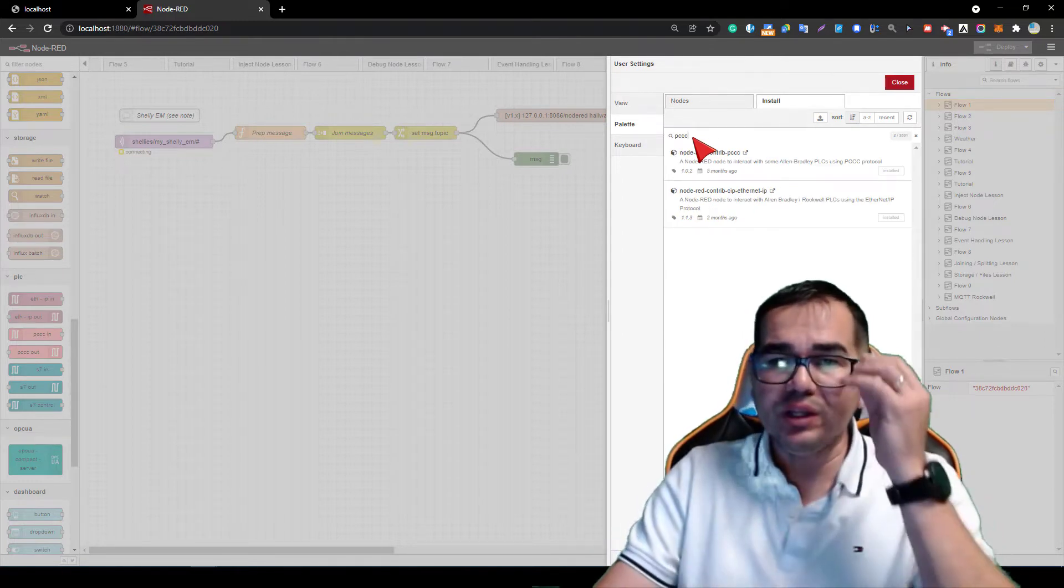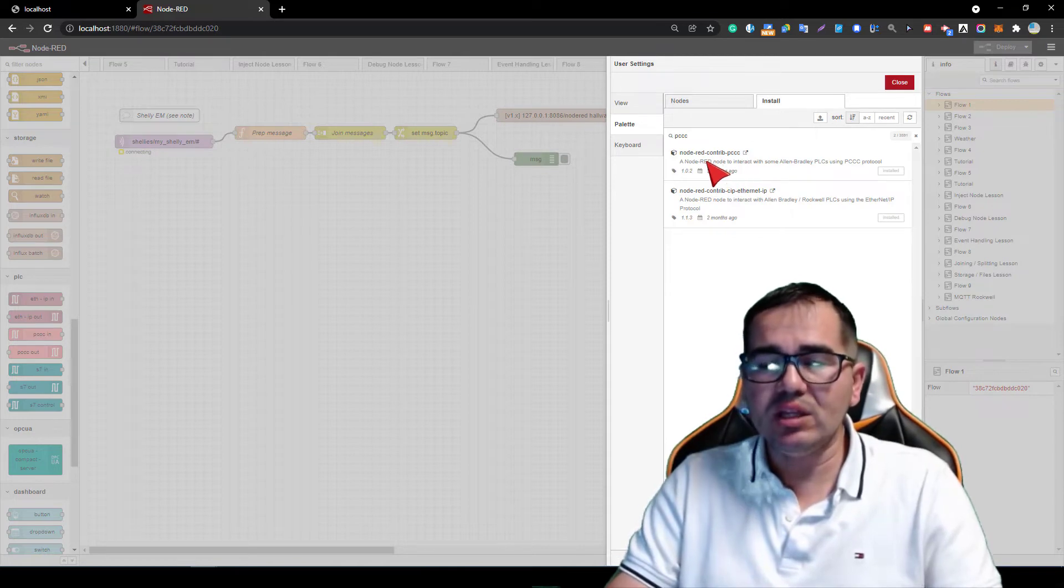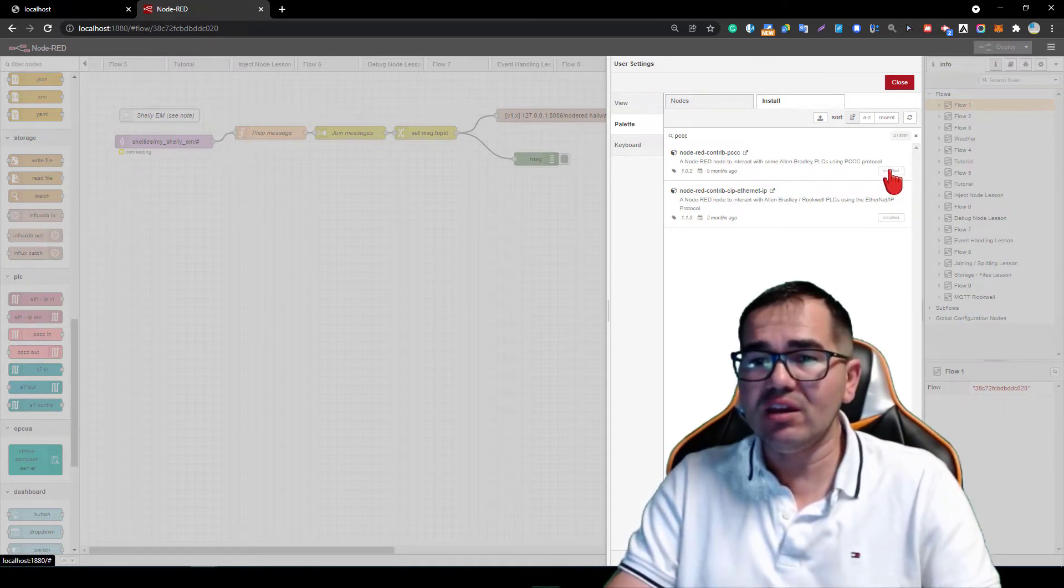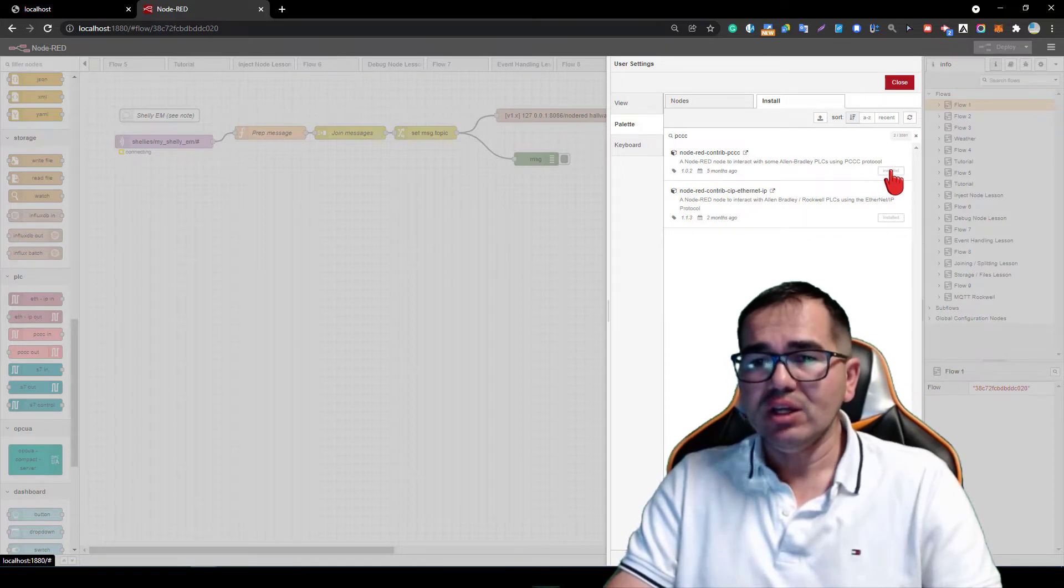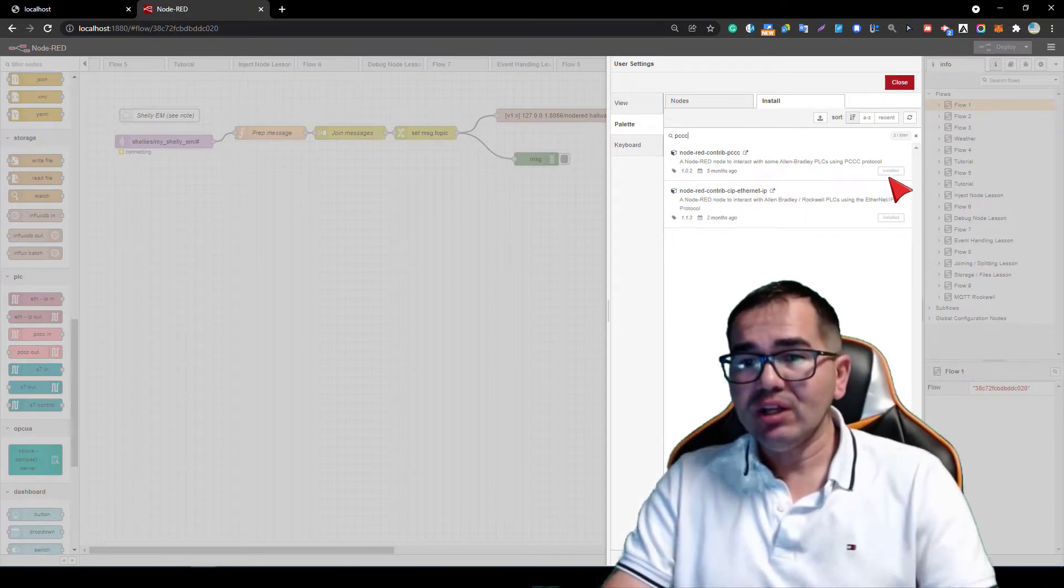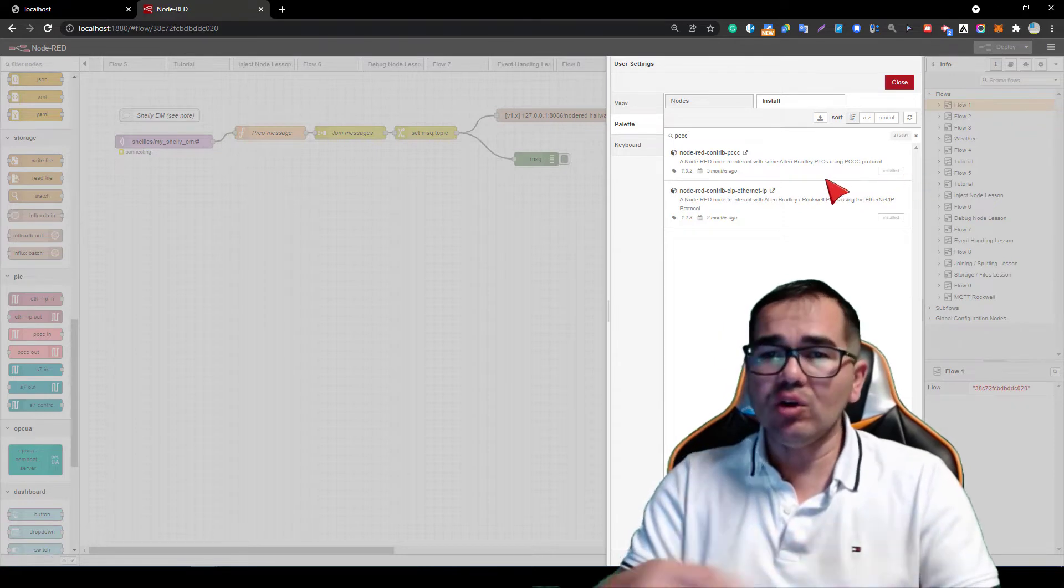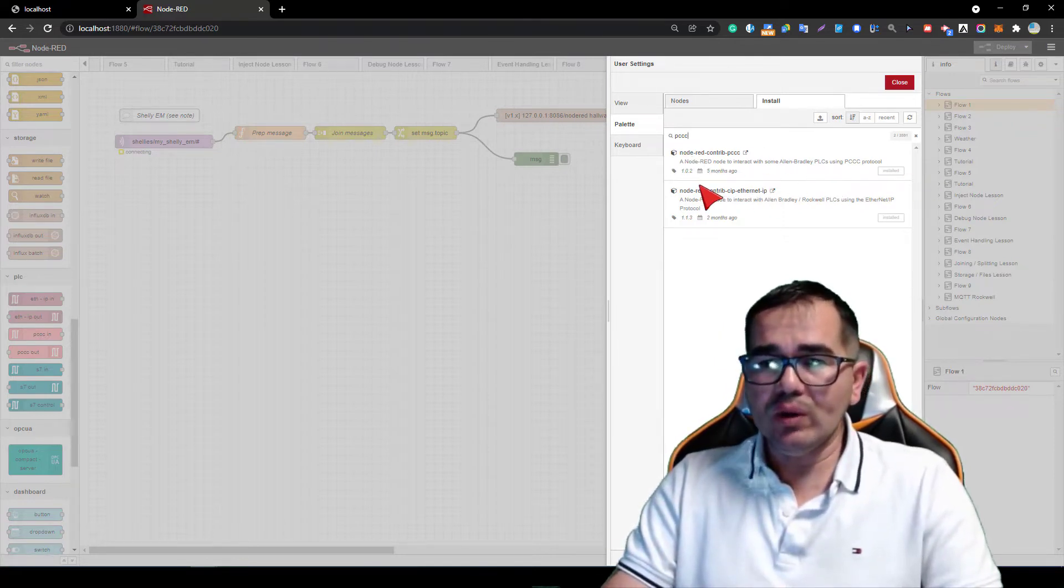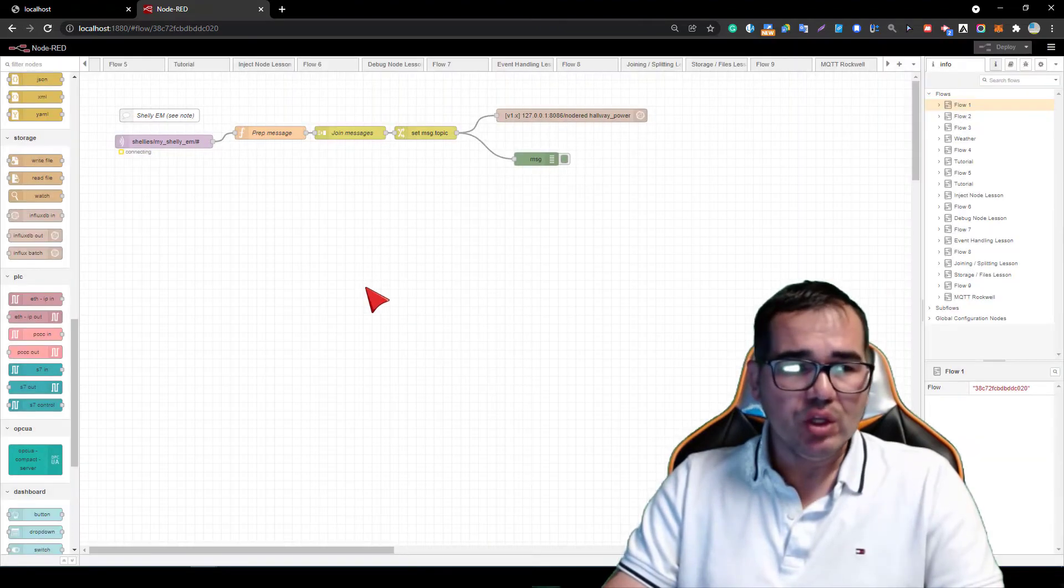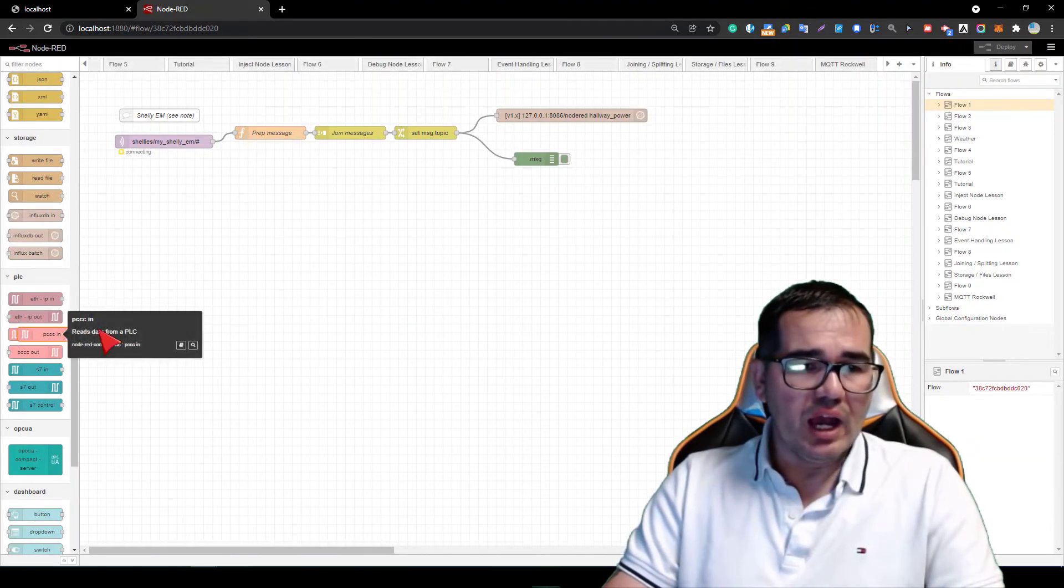In my case I have it installed, so it says 'installed' here. But in your case if you don't have it, just click install and it will start right away. In my case it is done so we're going to close here.